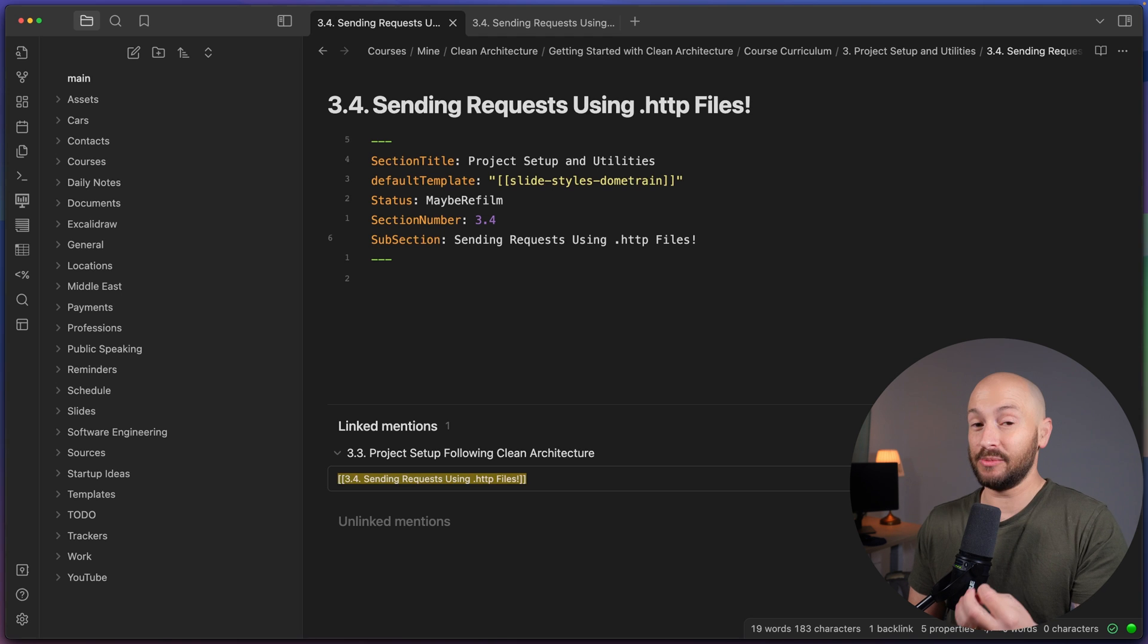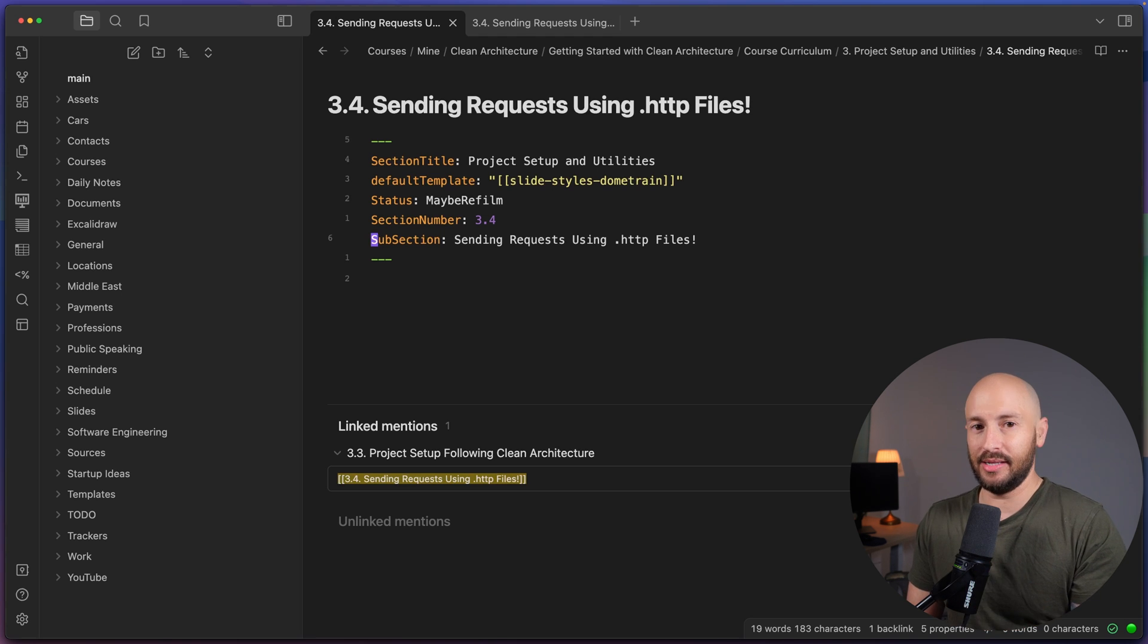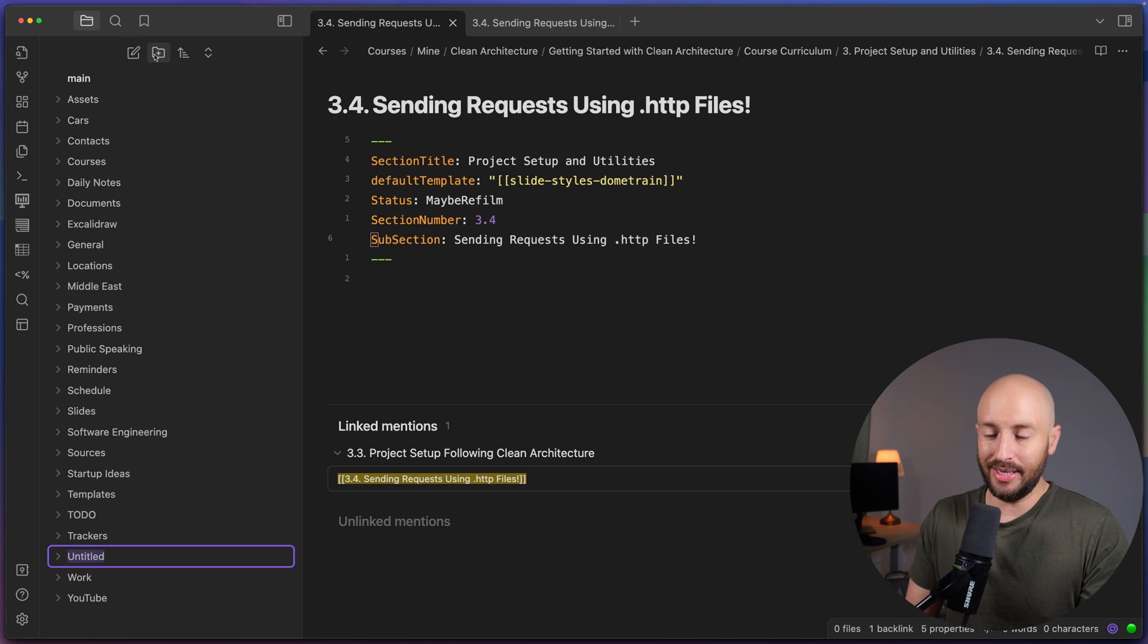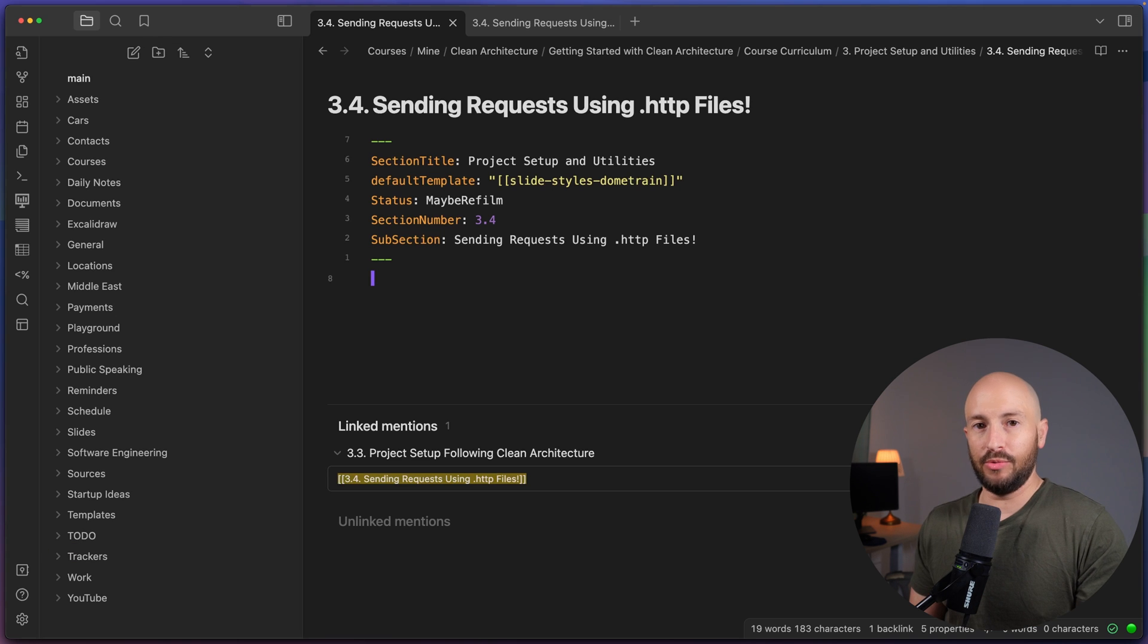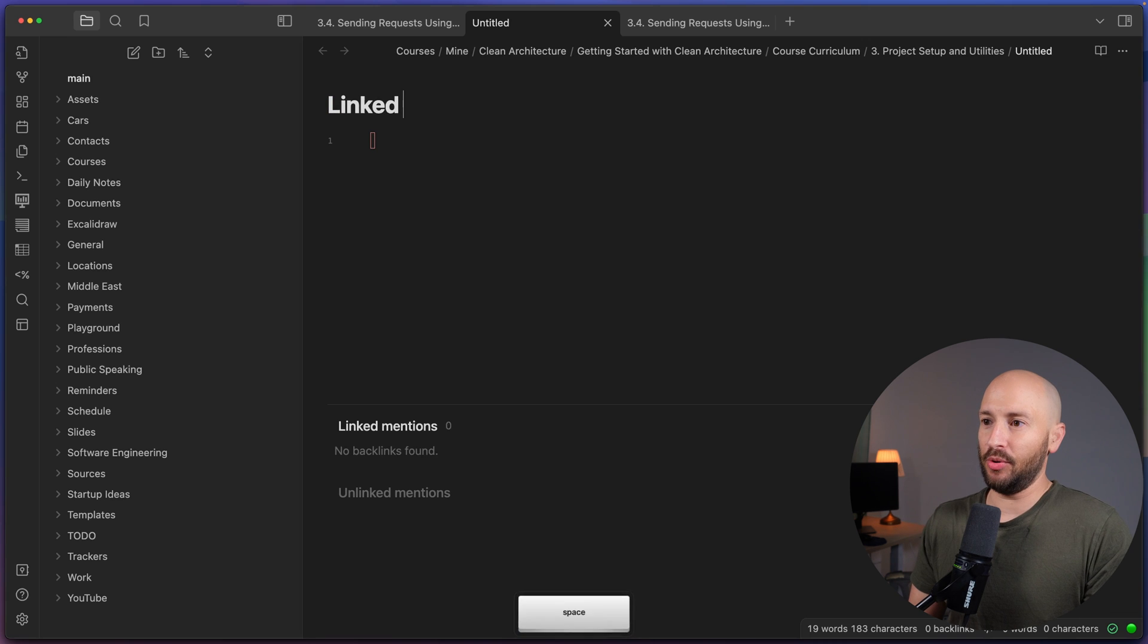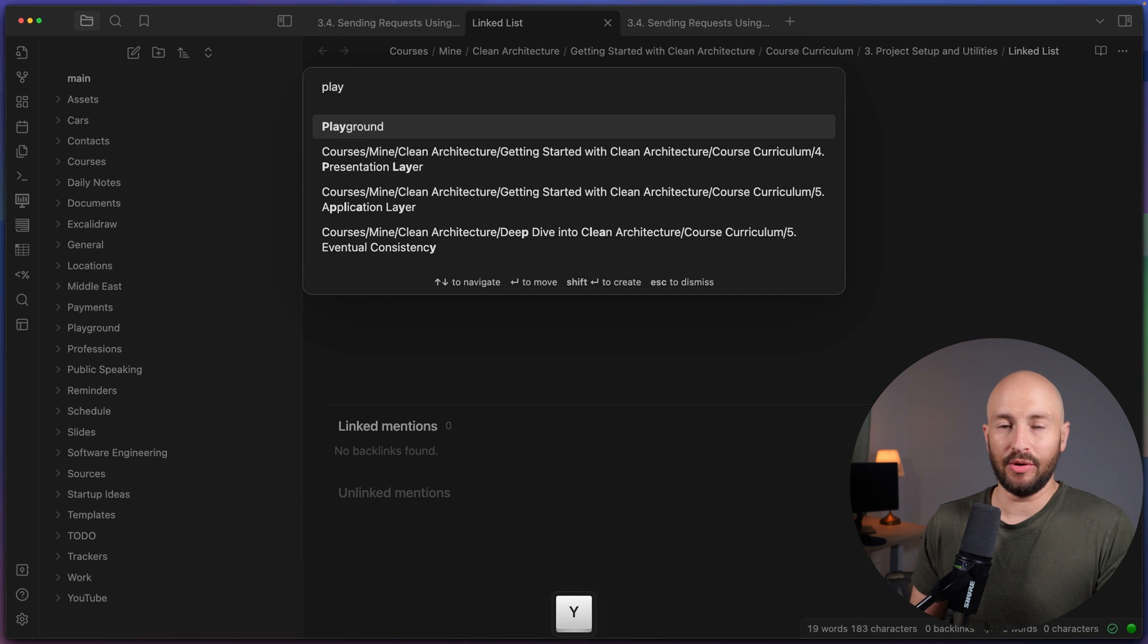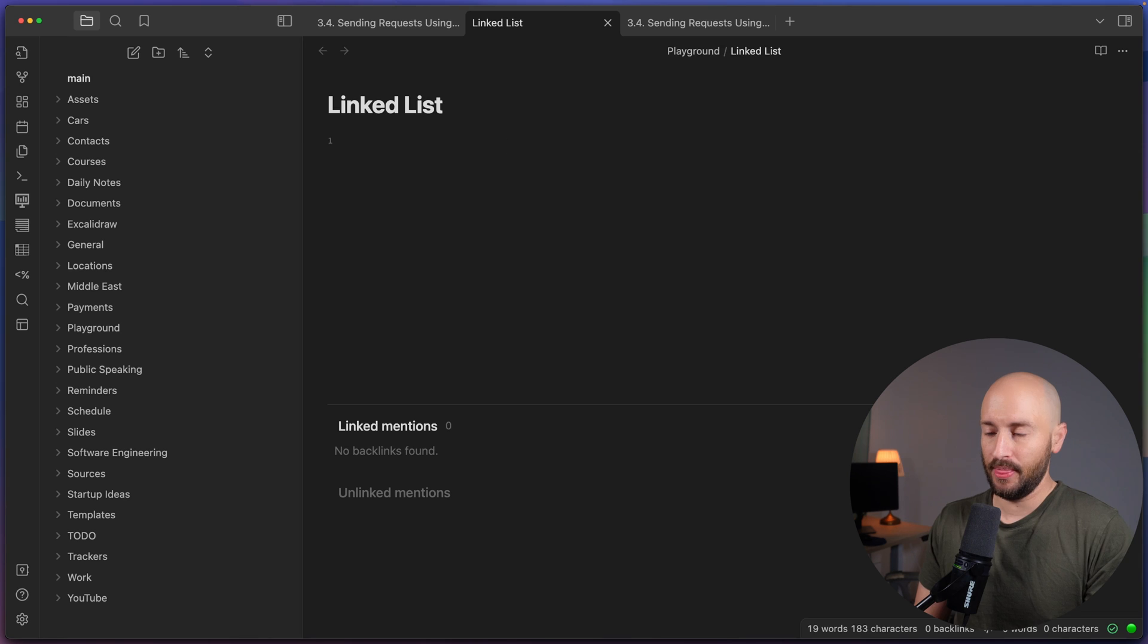I want to take a step back and explain step by step why I think Obsidian is so powerful specifically for developers. So for that, let's open a new folder over here and let's just call it Playground. Let's create a new file using Command N or Control N on Windows. And let's call this, for example, linked list. Let's move this file to the Playground folder that we just created. So move it to the Playground folder.